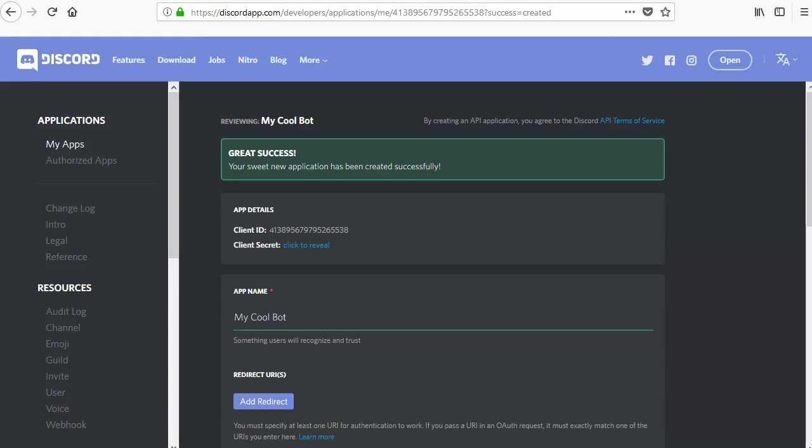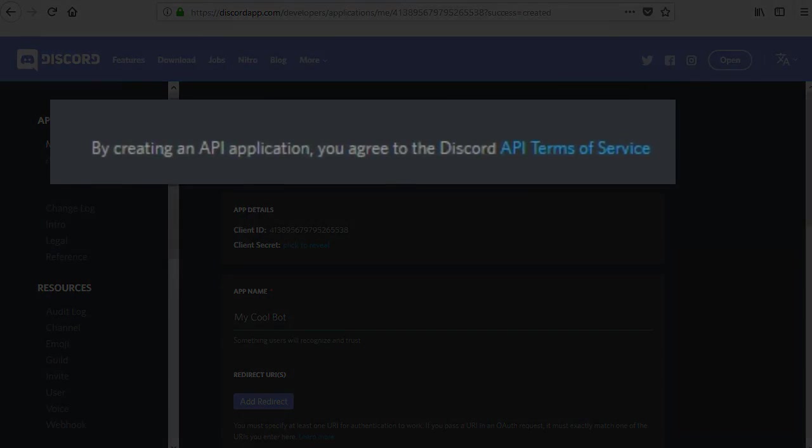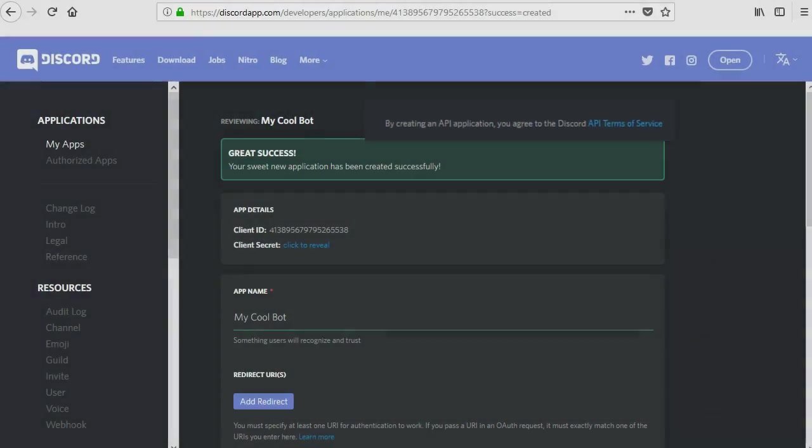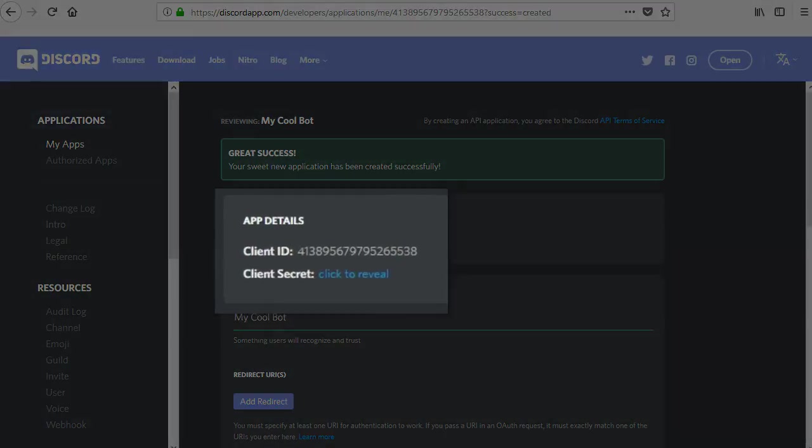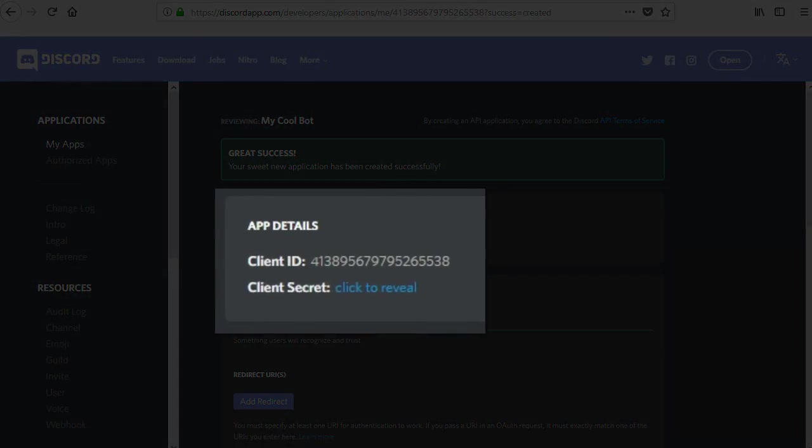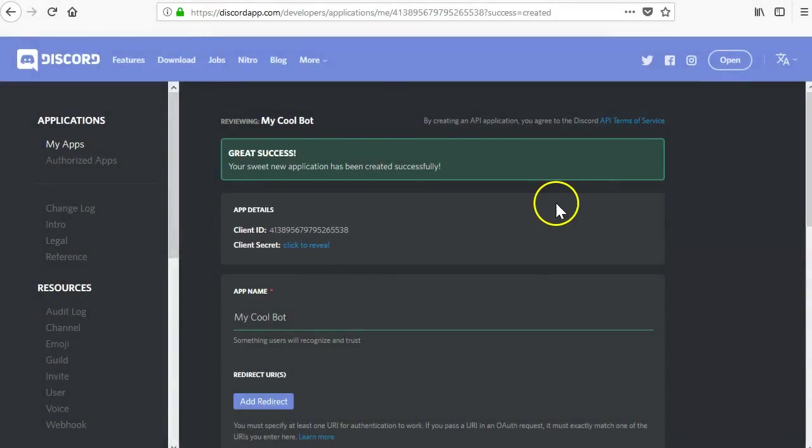On the app creation page, it is worth noting that the Terms of Service link is available in the top right. If you have any questions about the rules, read those. Once the app has been created, you can review the information. Pay special attention to the client ID. You will need that later to authorize your bot to join your server.